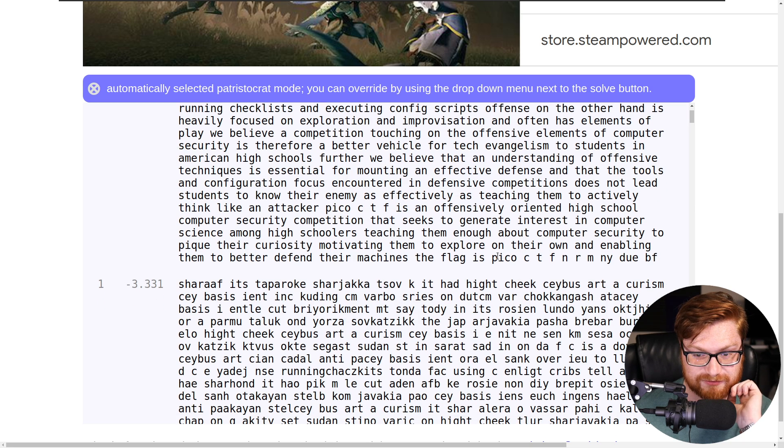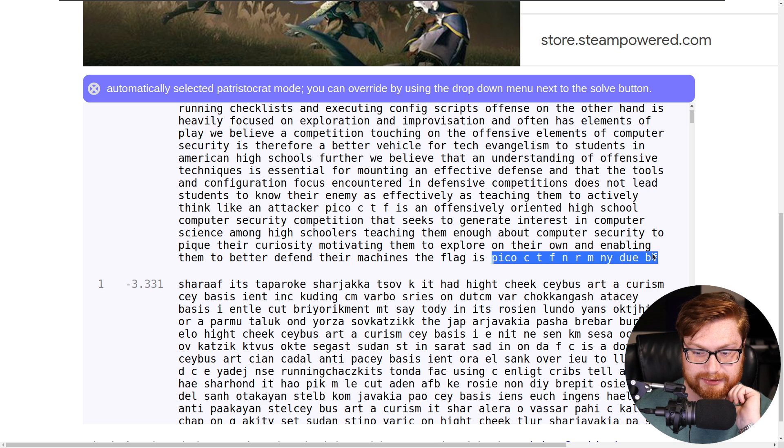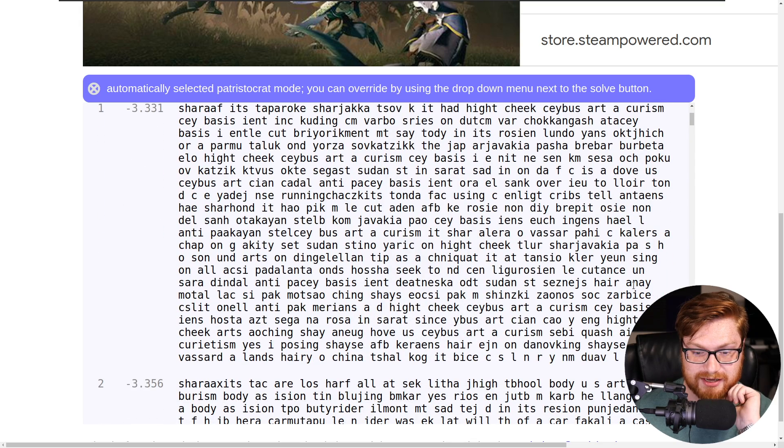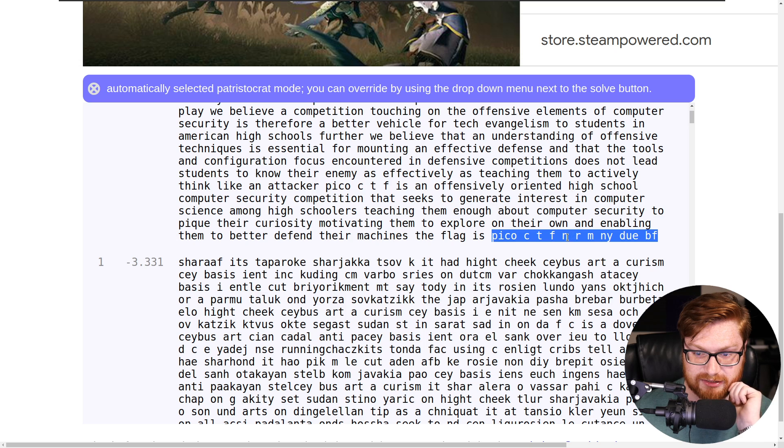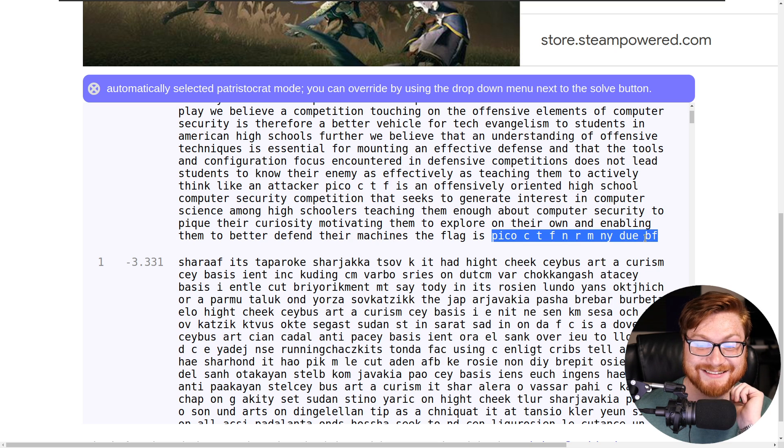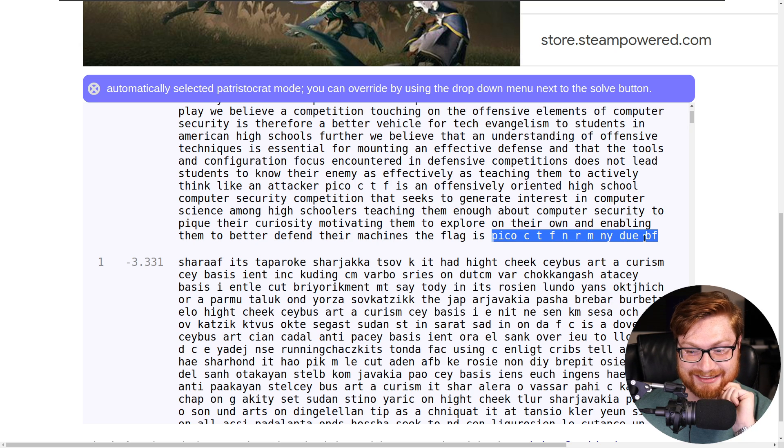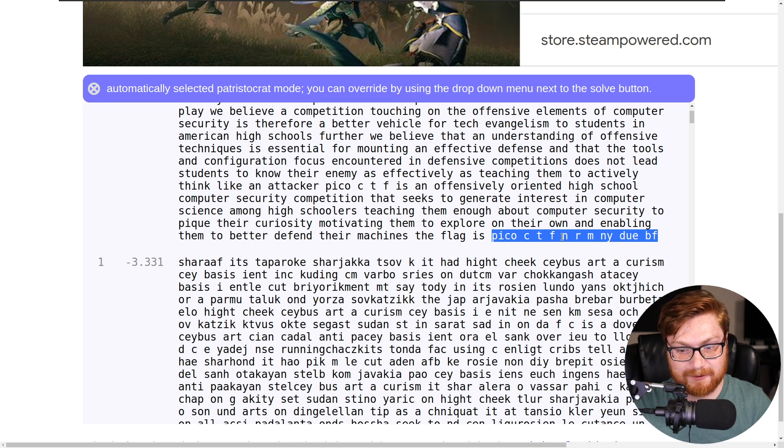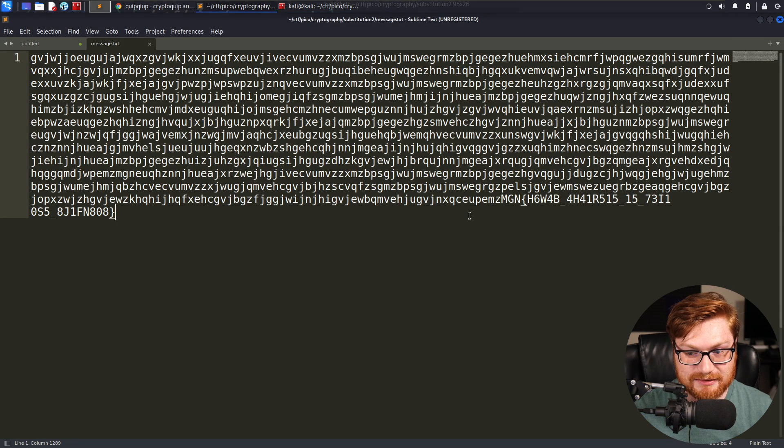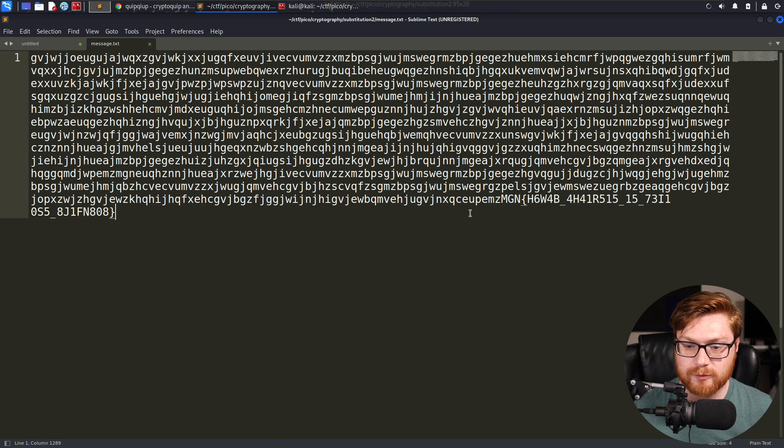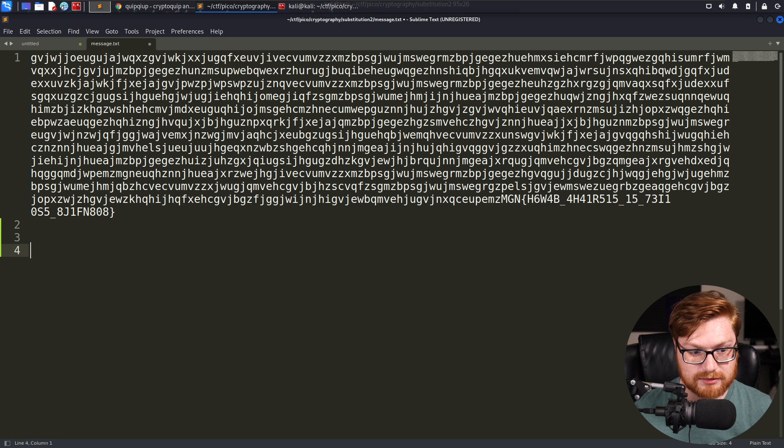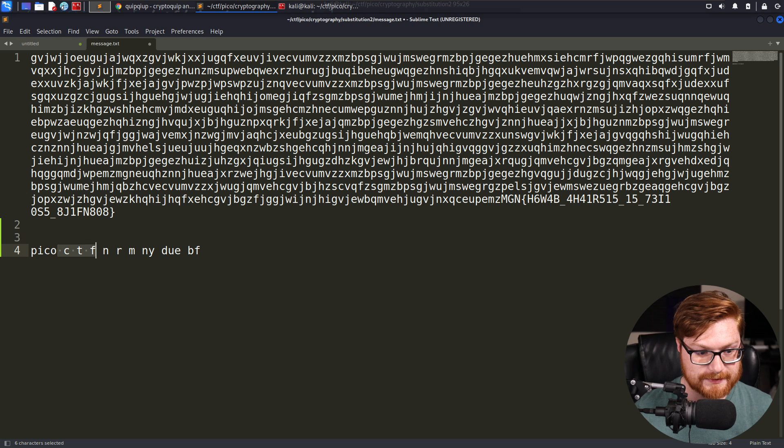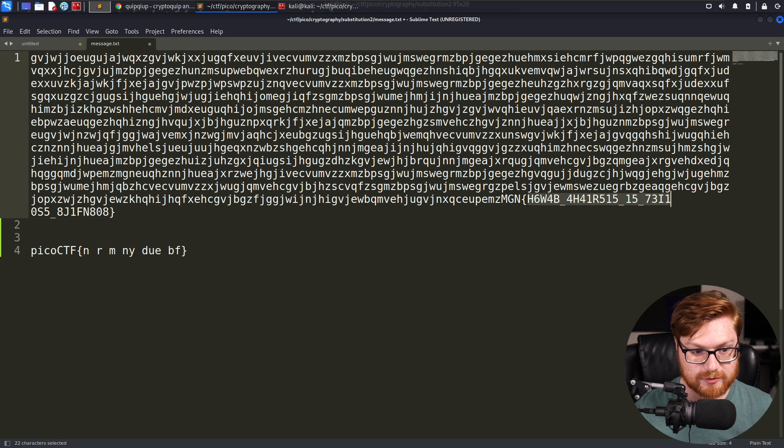But the flag portion looks whack. I don't know if it got that well. PicoCTF, an RMI Any do BF boyfriend? Was that split up? Oh, the numbers. You know what? We could still work with that. In all reality, I think we could.